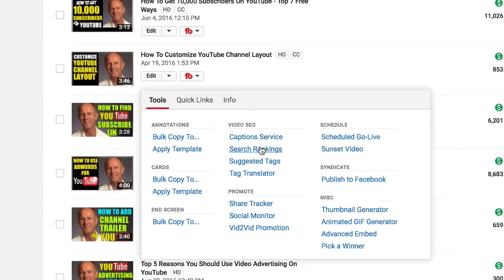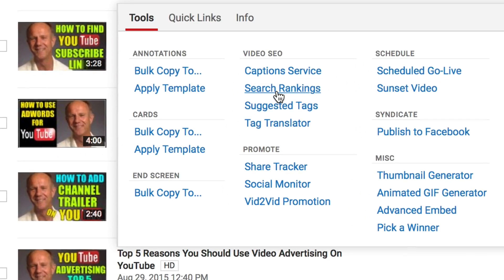Do you want to save a tonne of time completing essential tasks required to grow your YouTube channel? TubeBuddy is a browser extension that enables you to spend more time creating videos and less time managing them. All its tools can be accessed right within your YouTube channel. Stay tuned for my quick review of TubeBuddy and discover how it works.